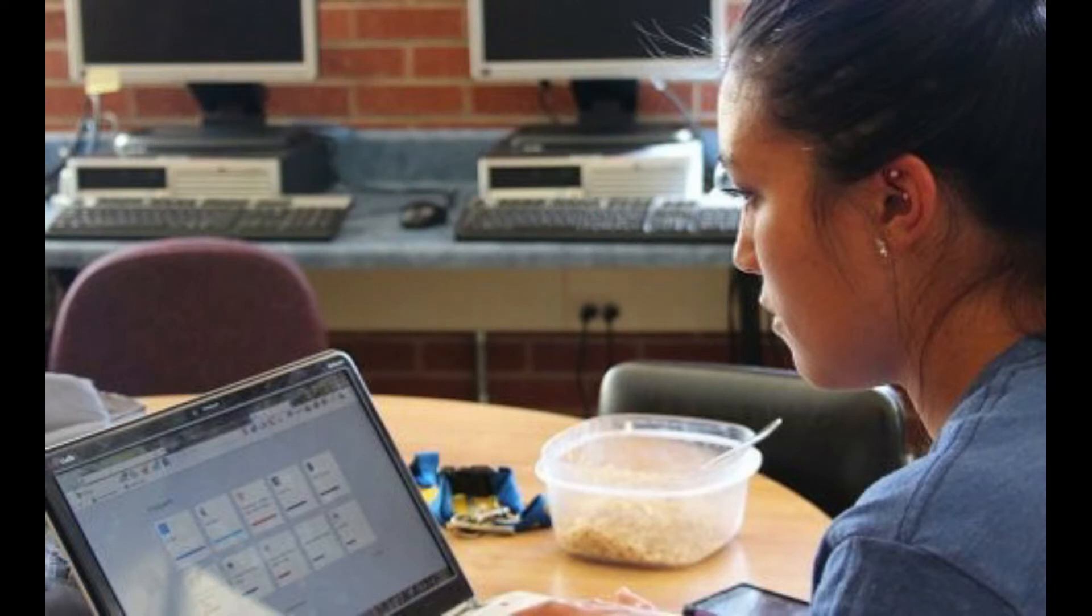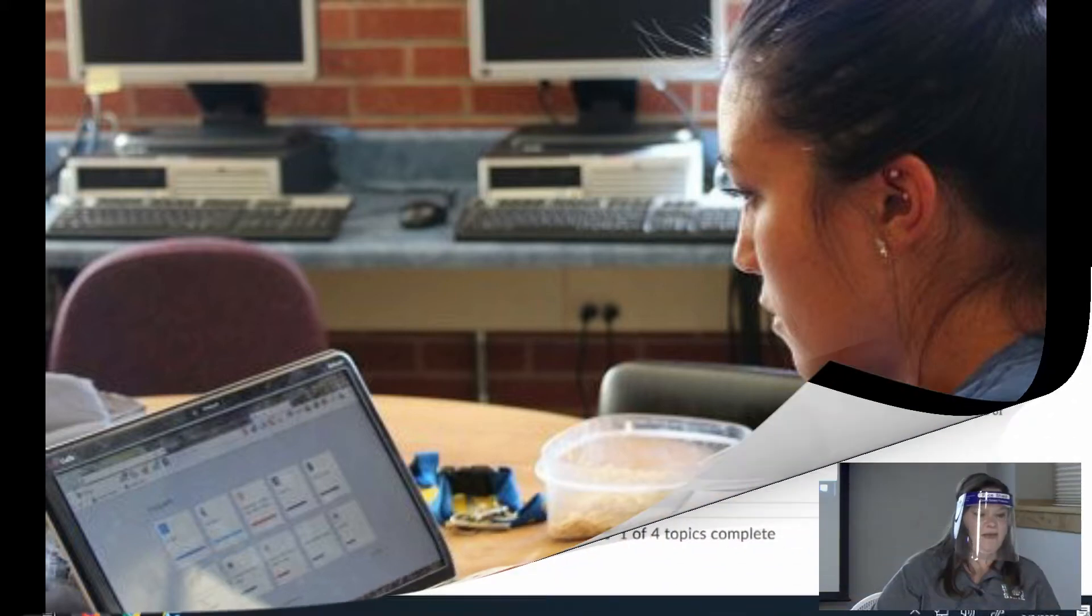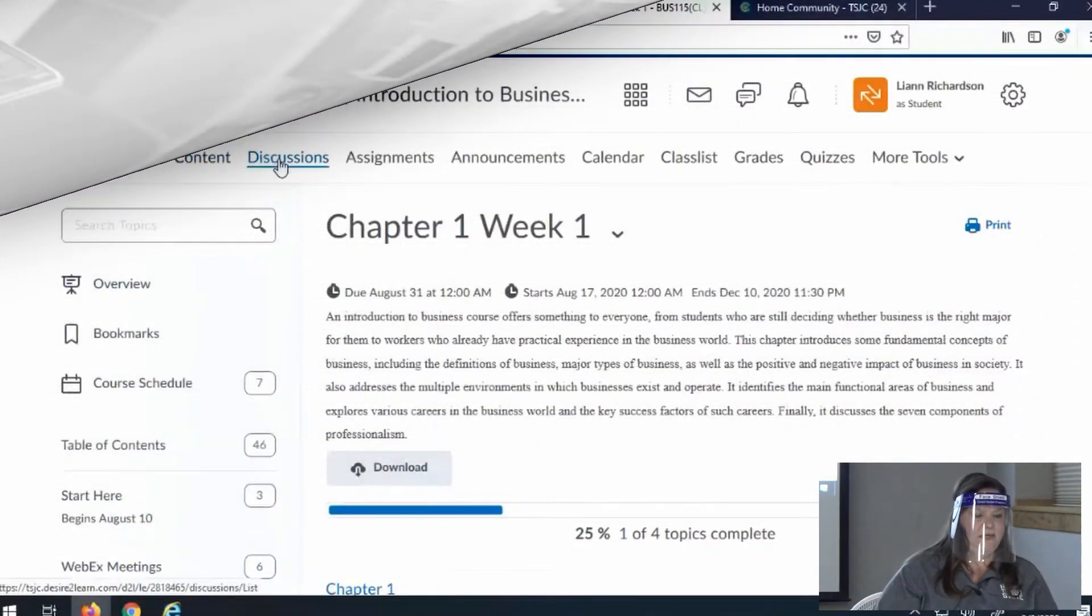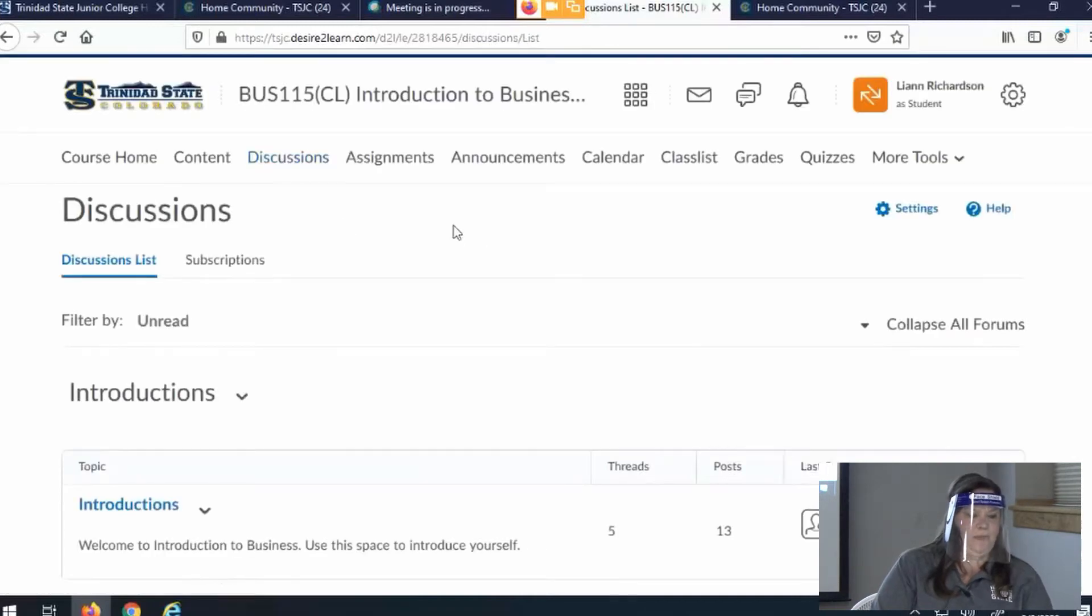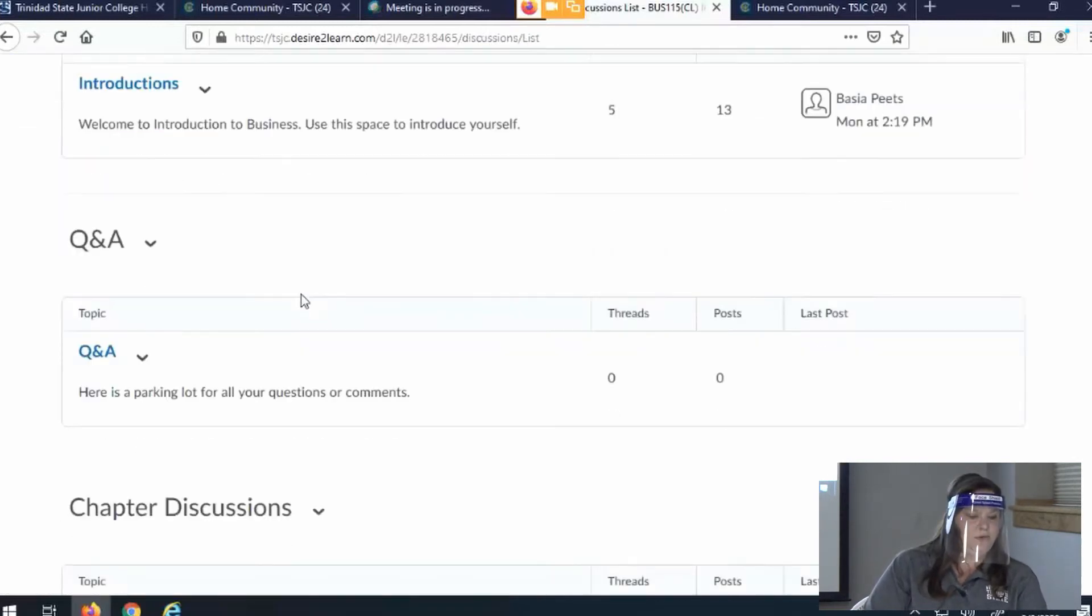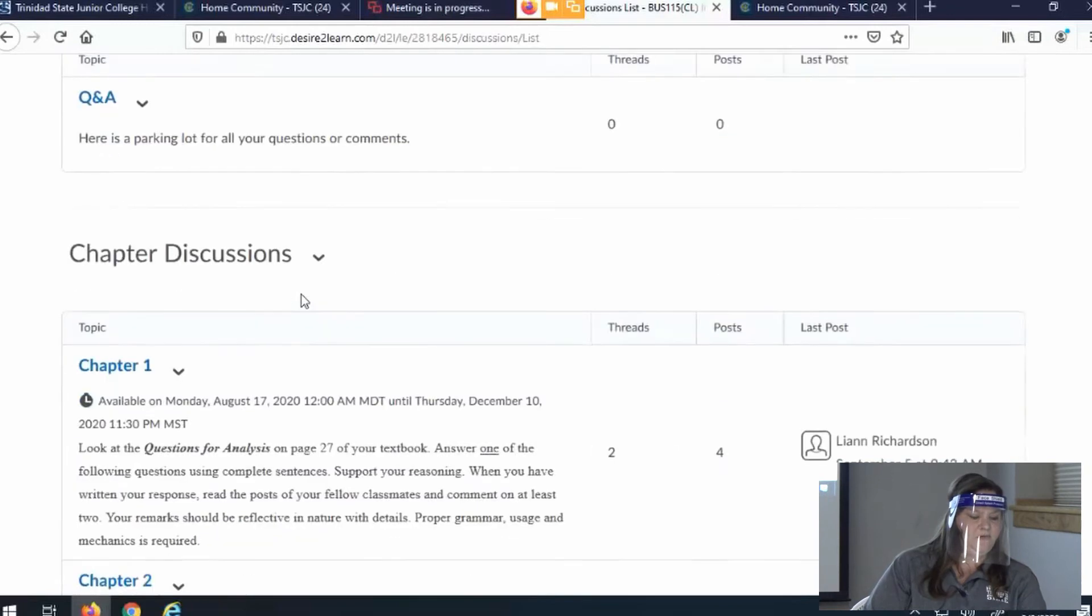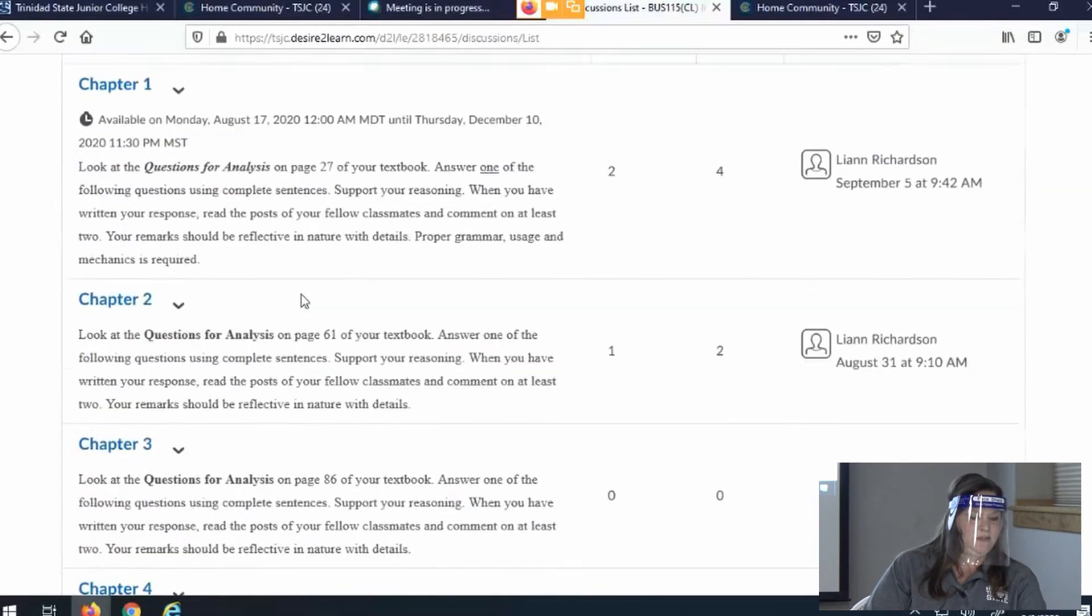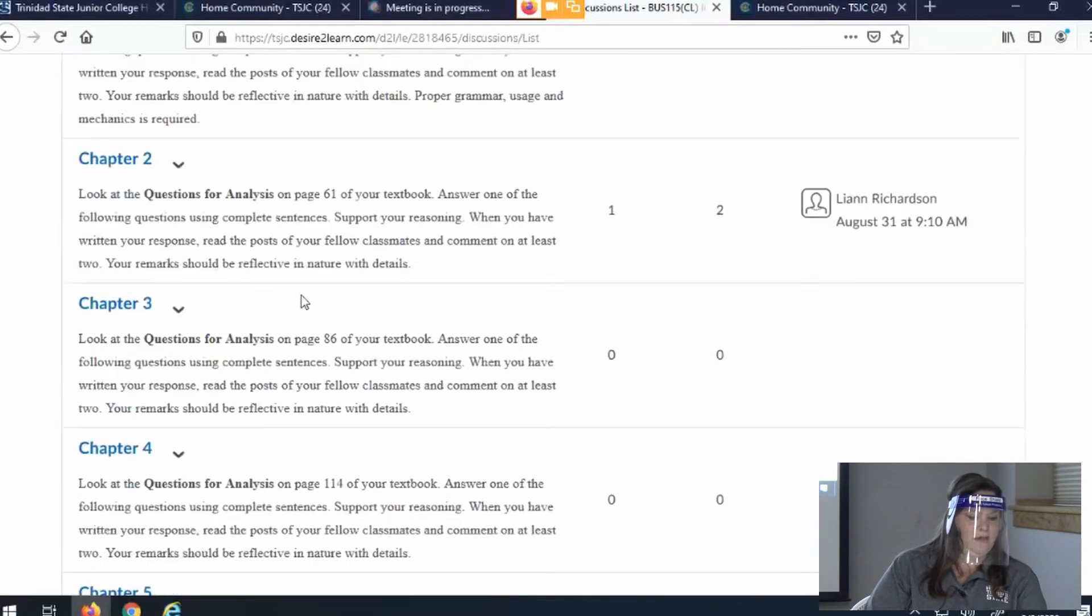Now it is time to dive into D2L Basics, Navigating Your Discussion Tab. Let's go to Discussions. Under Discussion, it shows the different discussions that your teacher has.